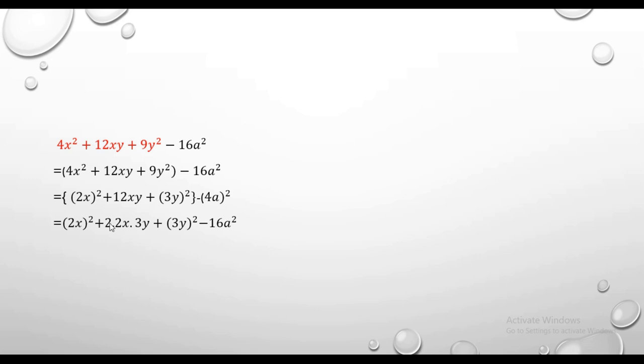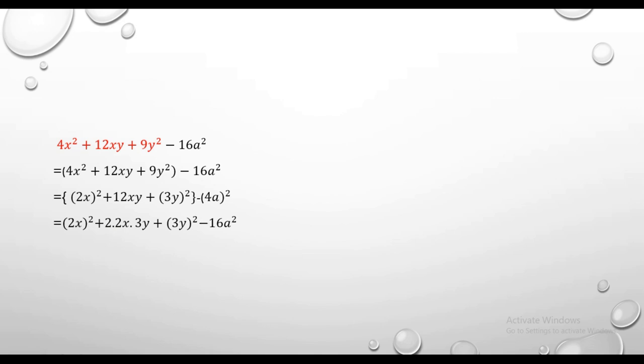How do you do this? If you have 2x into 3y, you have 2 times 2x into 3y, which is 12xy. This is a complex problem. I repeat: if you have 2x times 3y twice, that's 12xy. This is how the problem is.